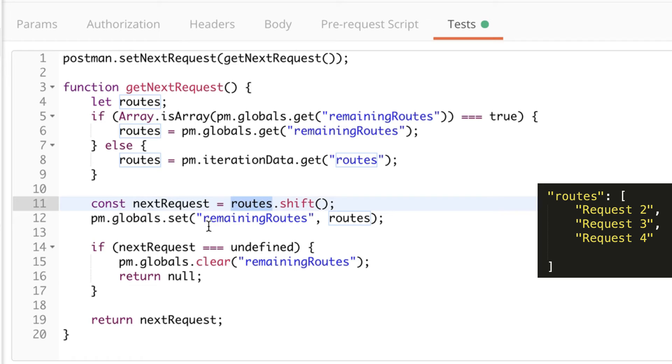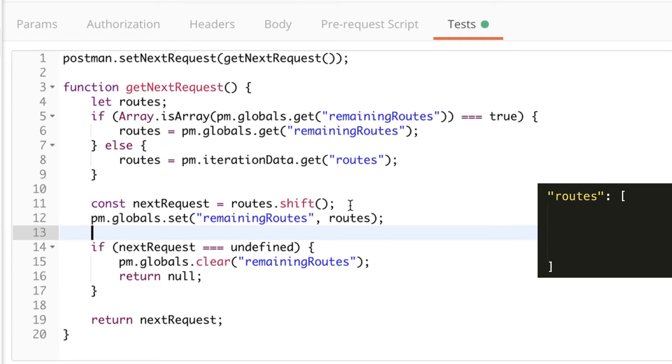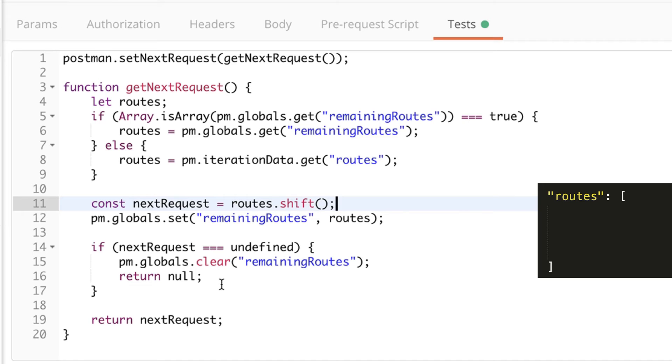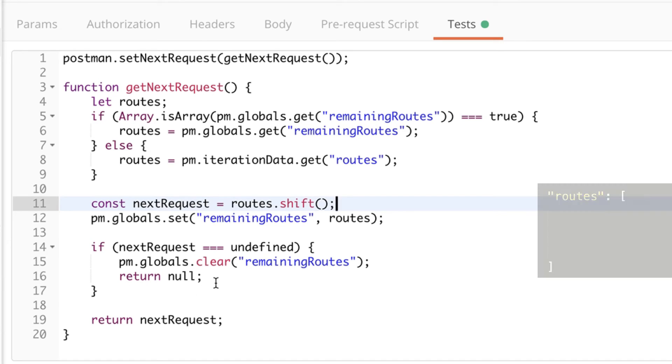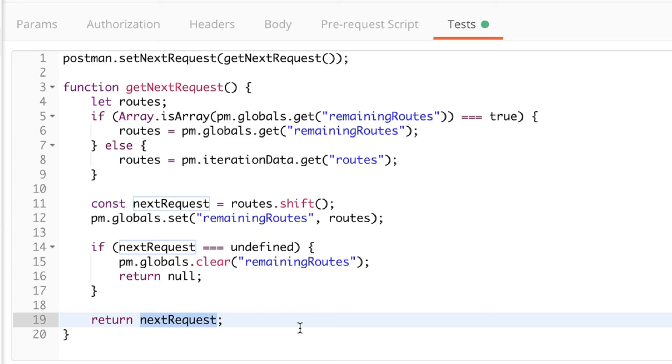And for that reason, the remaining routes will be saved to a global variable called remaining routes. Now, if it happens that routes.shift doesn't have any more elements, so if the array is empty, shift will then return undefined. And if it's undefined, then what we'll do is that we'll clear this global variable because we have no other remaining routes. And we are going to return null. Returning null when using postman.setNextRequest makes postman stop the execution. So this will be like the final step and postman will not do anything else. Otherwise, we're going to return the next request that we have from the routes.